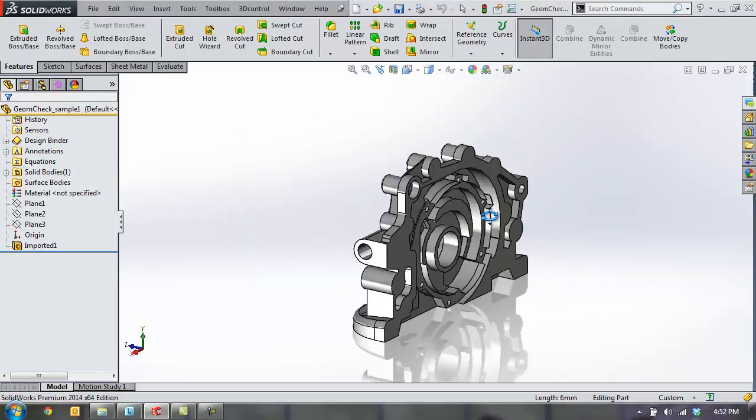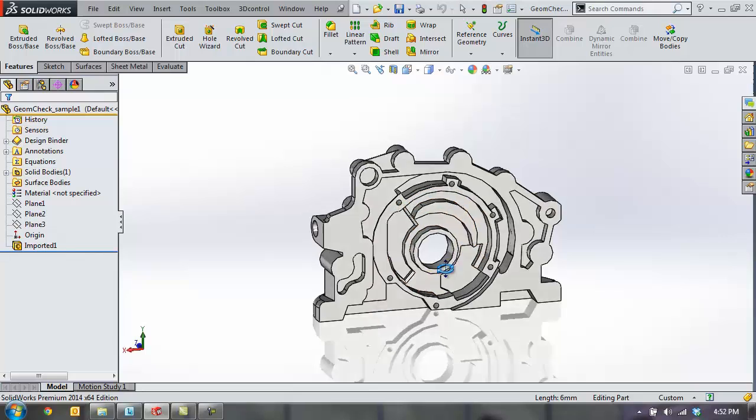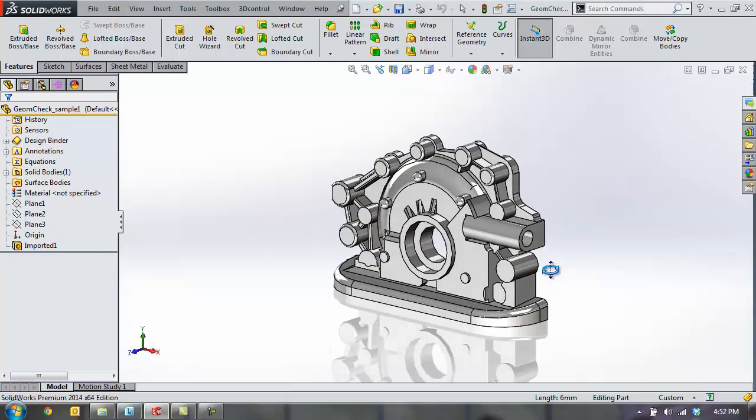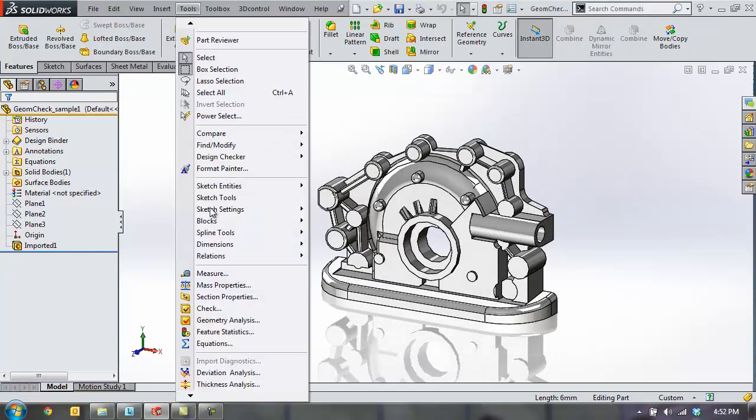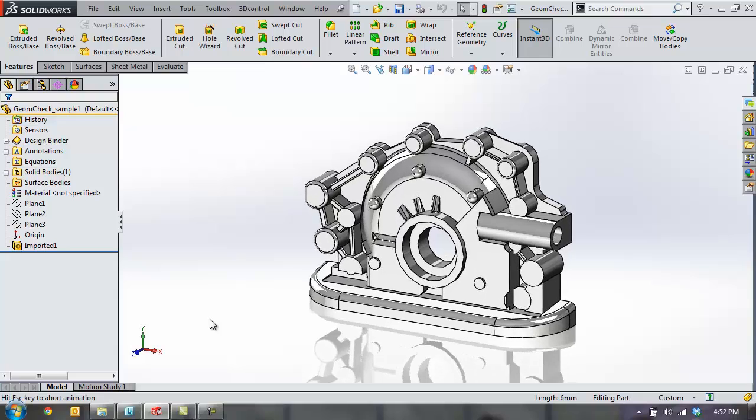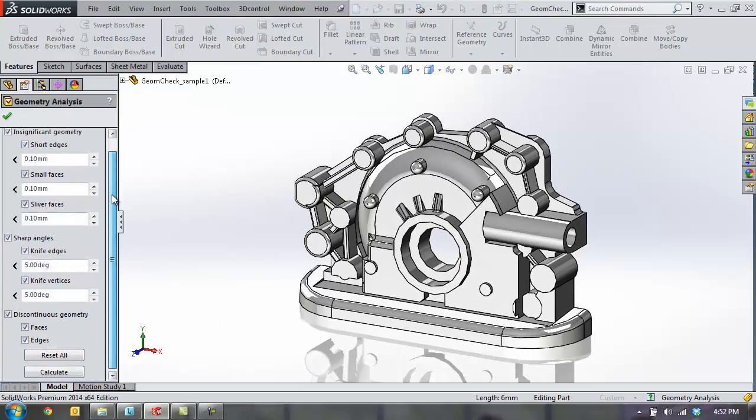Furthermore, we can use SolidWorks Professional to help identify areas in a part that may make it difficult to manufacture or run FEA analysis on. This tool is called Geometry Analysis,